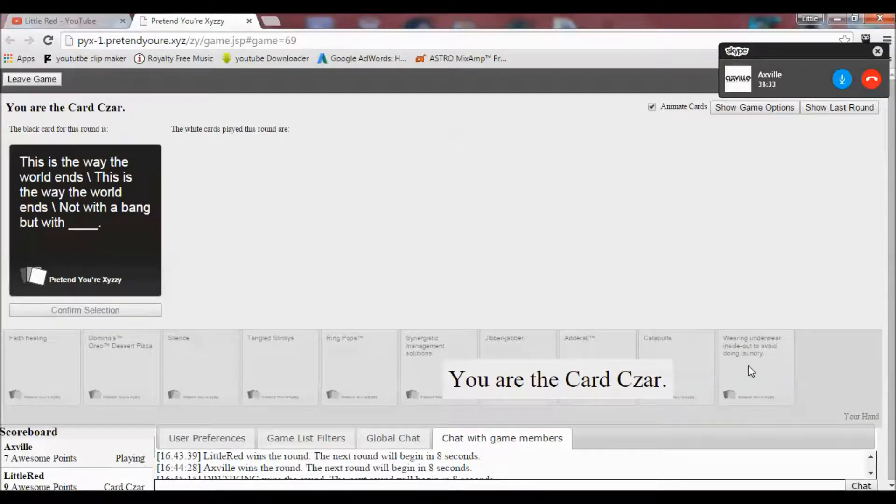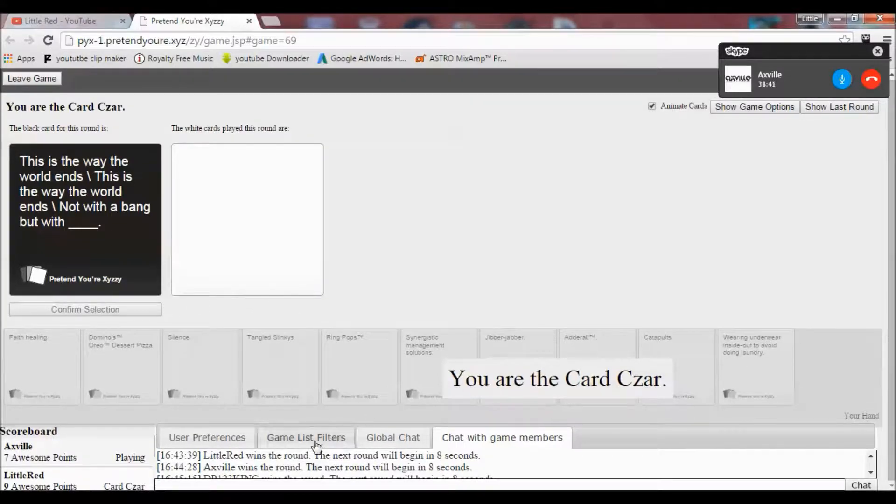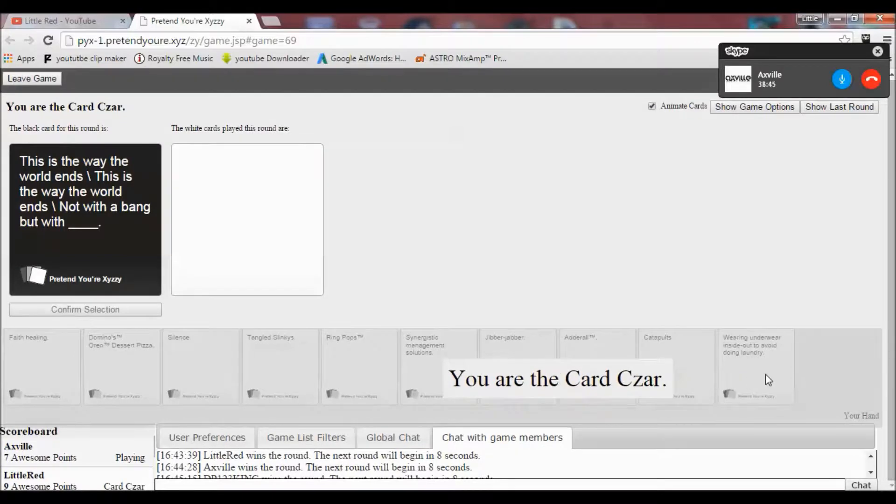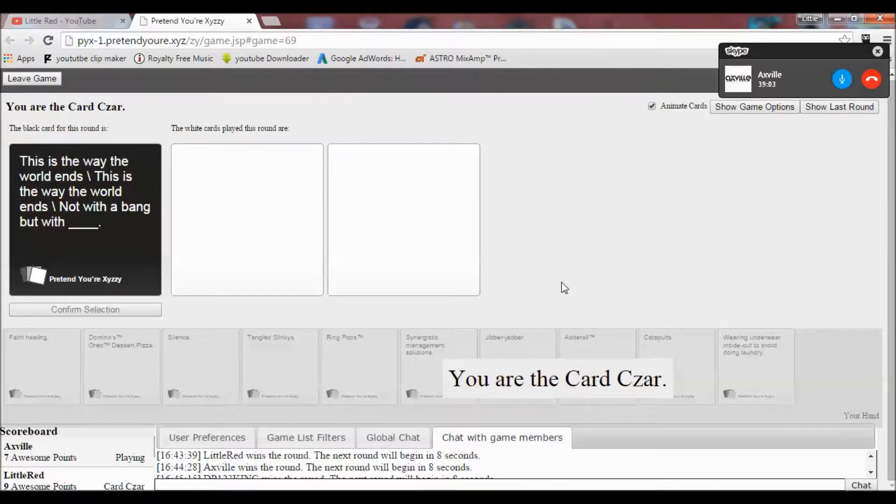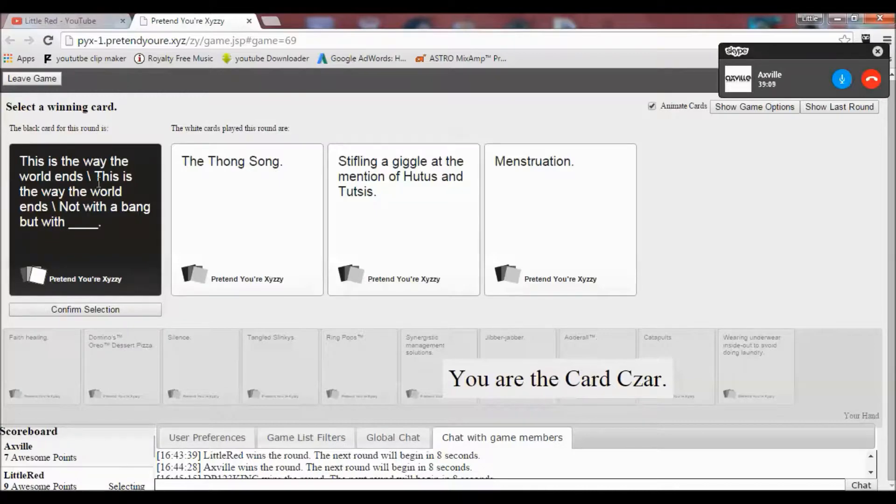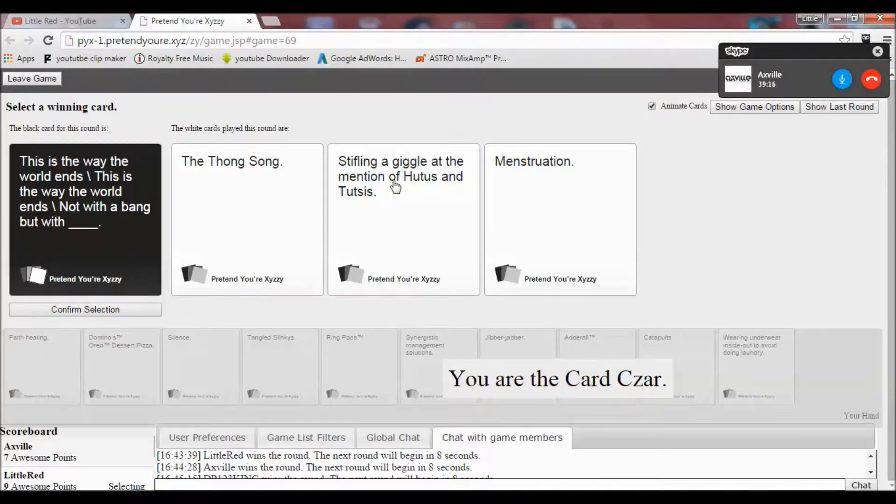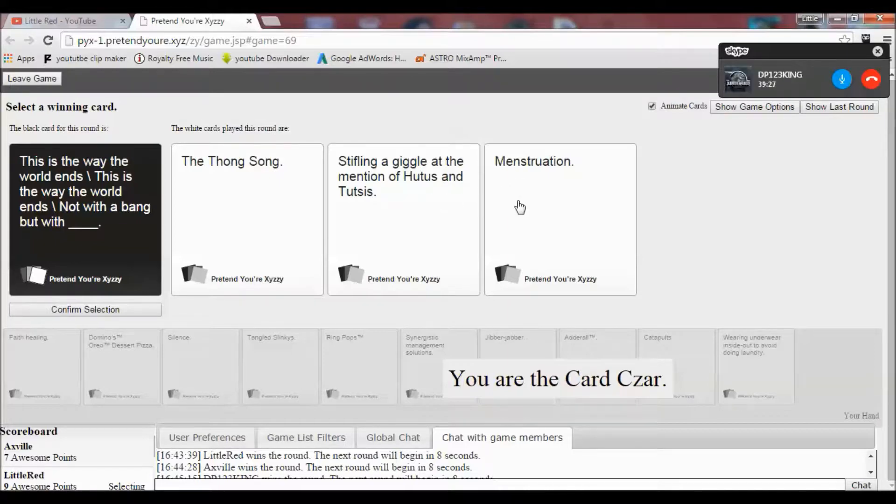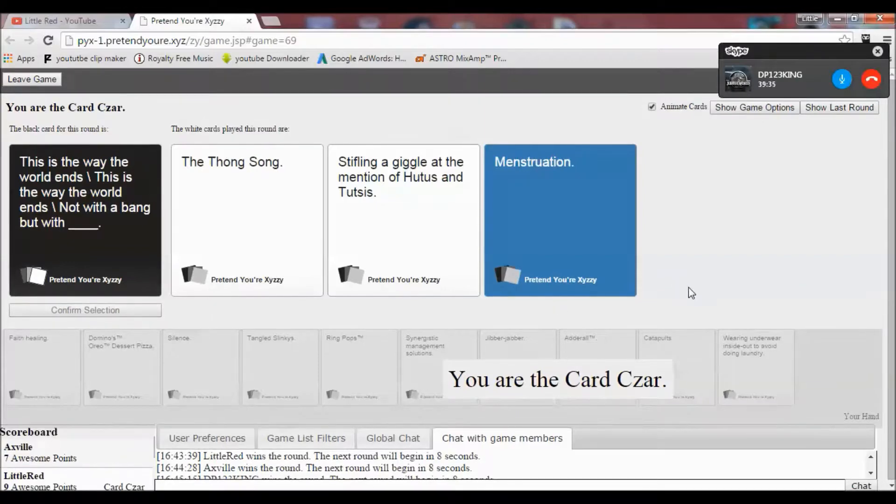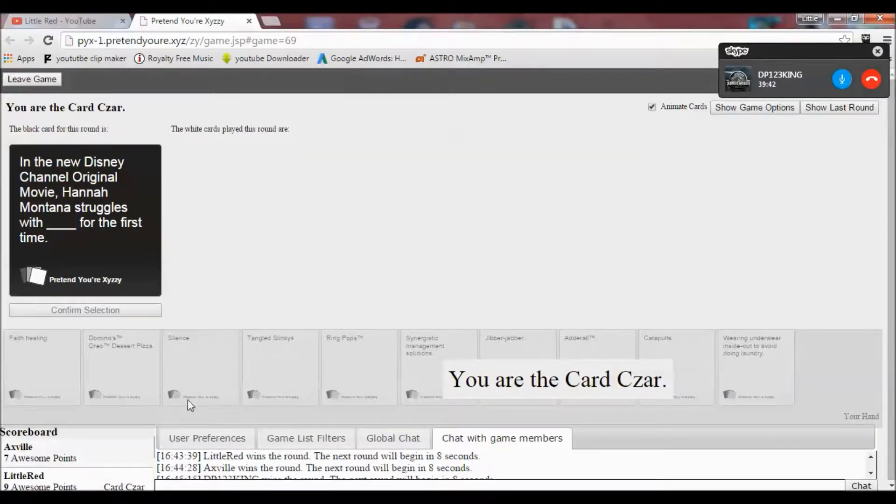I'm reading. This is the way the world ends. This is the way the world ends. Not with a bang but with... Oh I totally missed the fact that I was supposed to be reading that. I was trying to decide what card to pick and then I was like oh wait I can't. I ain't got shit to win here. I don't even know what this is. Let's get rid of this. Not with a bang. Oh my god. This is the way the world ends. Not with a bang but with the thong song, stifling giggles at the mention of... What is that? Tutus and Tutsis or menstruation. The Rwandan... wants that... Massacre. Why did you go there Ewan? To where? Oh, the Hutus and Tutsis of Rwanda. That wasn't me. Oh I thought that was me. That was me. Not bad. Oh my god.